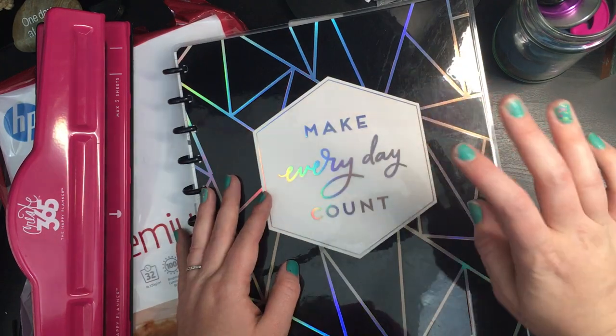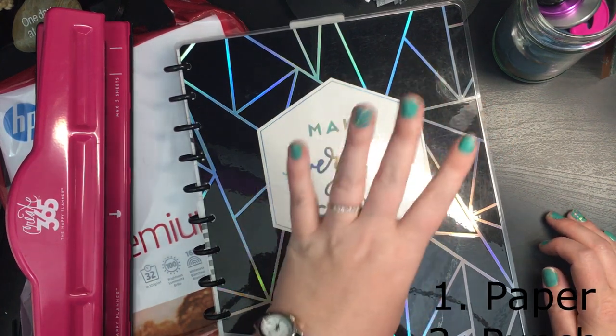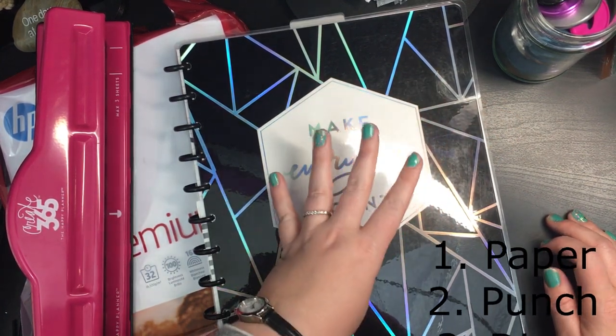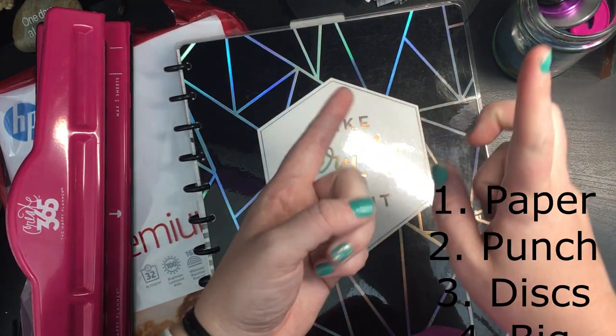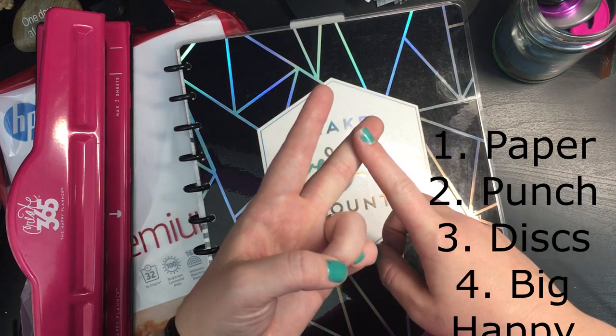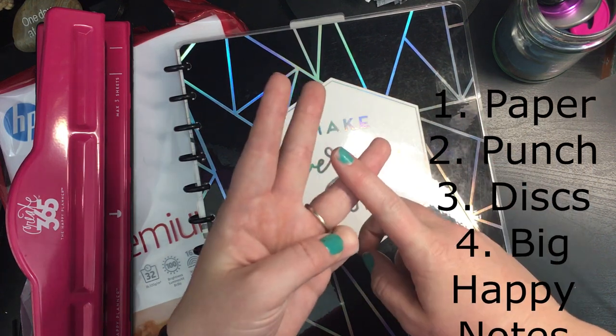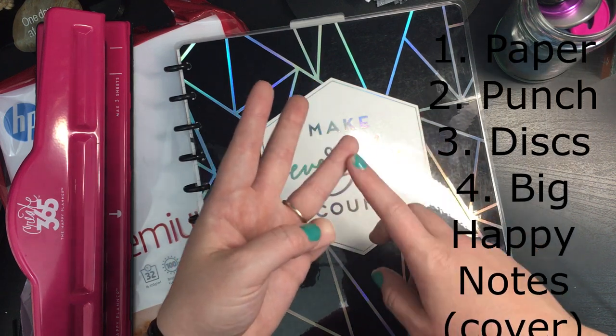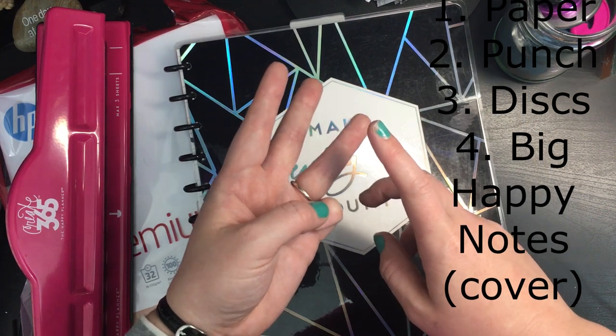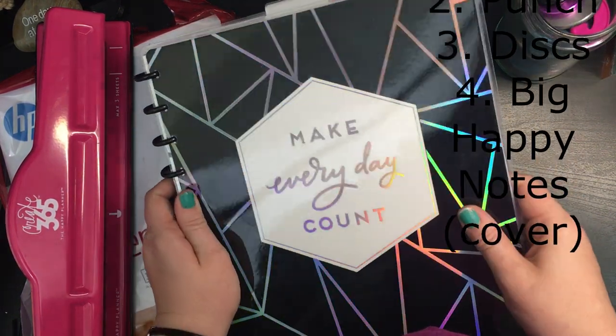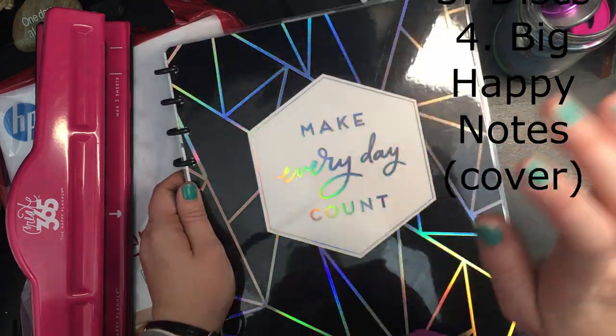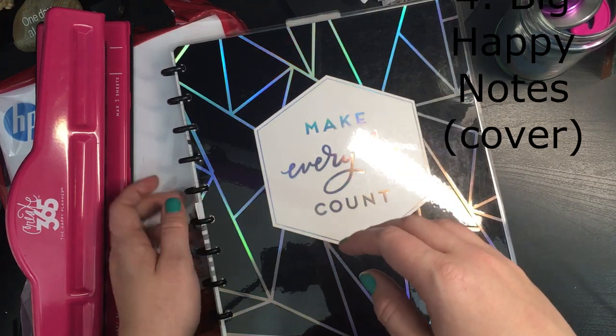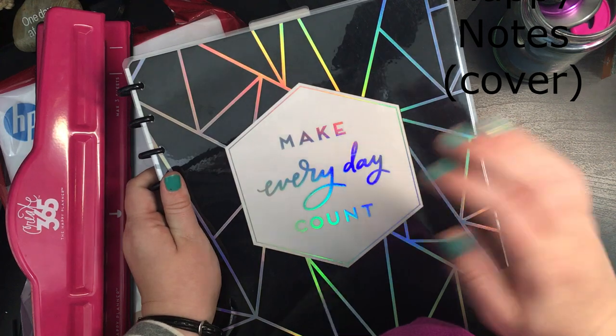In review, the four things that you're going to need to make your own discbound passion planner daily are 32 pound weight paper, a big happy planner punch or any kind of arc punch, a happy notes big size or 11 discs in mini, medium, or expander size depending on what you're going to add with it, and something to use for a cover. If you have any questions about the supplies, feel free to leave it down below. Let's check out the next step, which is going to be downloading the free PDF off passionplanner.com.